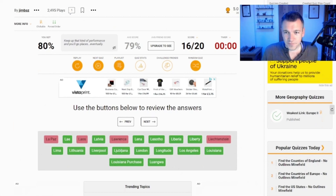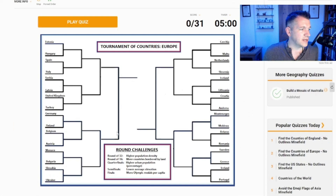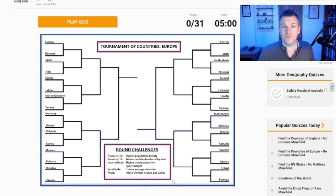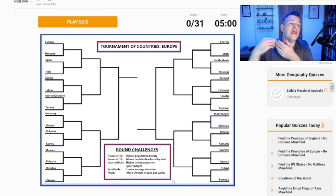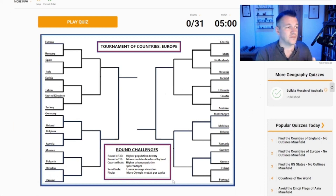The next one is a tournament of countries of Europe. You can see down here - these are round challenges, basically we find the winner in the end. It's going to ask me questions as we go and then face them off against each other. The first round is highest population density, then more countries bordered by land, then higher urban population percentages, lower average elevation, and then more Olympic medals per capita. This may be one where you see me truly fail. So far in these geography quizzes I've done alright, even ones where I haven't done the best I've still done above average.